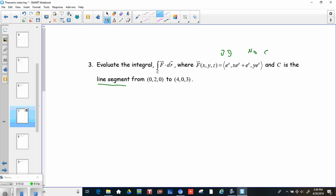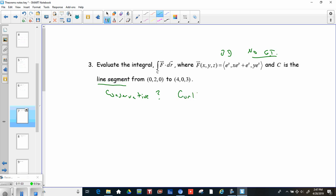It's a line segment so it goes from one endpoint to another — it's not closed. Let's check if it's conservative, because if it's conservative we can use the Fundamental Theorem of Line Integrals. In 3D, a field is conservative if the curl equals zero. It would be conservative if dQ/dx equals dP/dy in 2D, but this is 3D, so we check the curl.